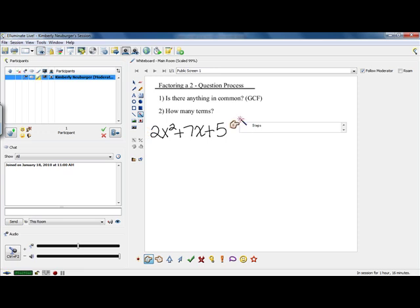Over here on our right hand side, we're going to keep track of the steps we're going to follow. These are very systematic steps. Some places call this method the AC method, and every single time they work. There is another method called guess and check, but sometimes it's easy to miss one of the possibilities. If you follow this process, it will work every single time as long as you stay systematic with it.